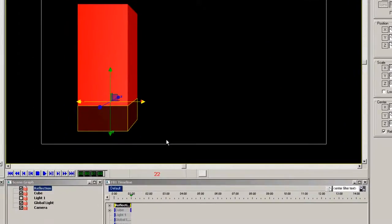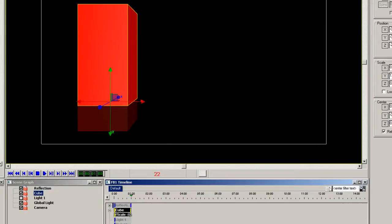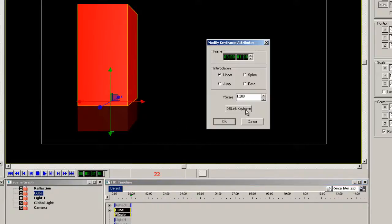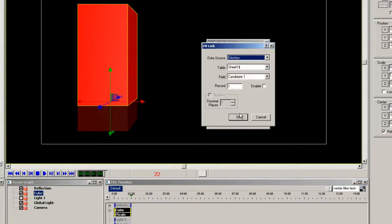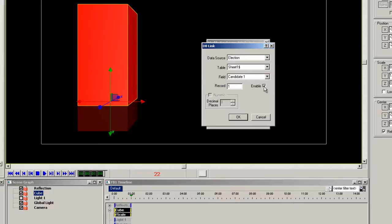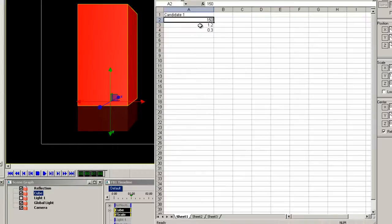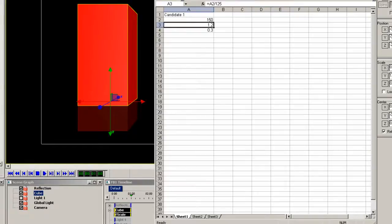Now back in Lyric you will see plus signs beside the elements in the timeline. Click the plus sign and select the keyframe on the Y scale. Right click and select modify keyframe attribute. Select election from the drop down list. Candidate 1 and assign the correct record. The first record is the 150 but we actually want the next record. So type in 2 and OK.